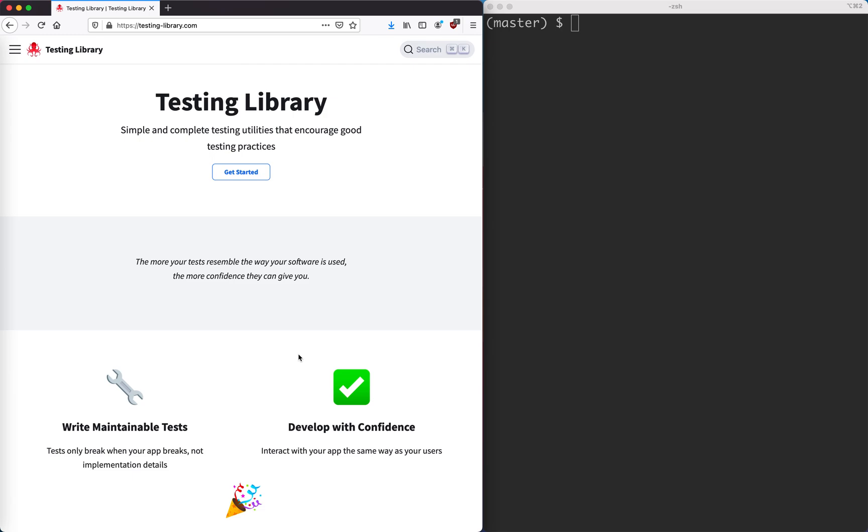In this next series we're going to be talking about a library called Testing Library. It's quite similar to Vue Test Utils. I've been using it a lot lately and really like it, so we're going to have a discussion about it and talk about some of the differences between this and Vue Test Utils.